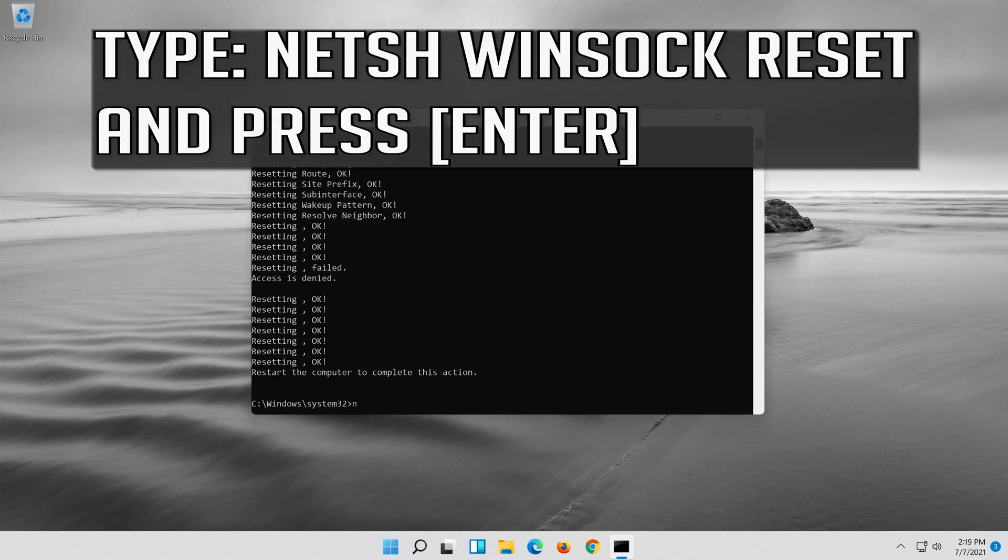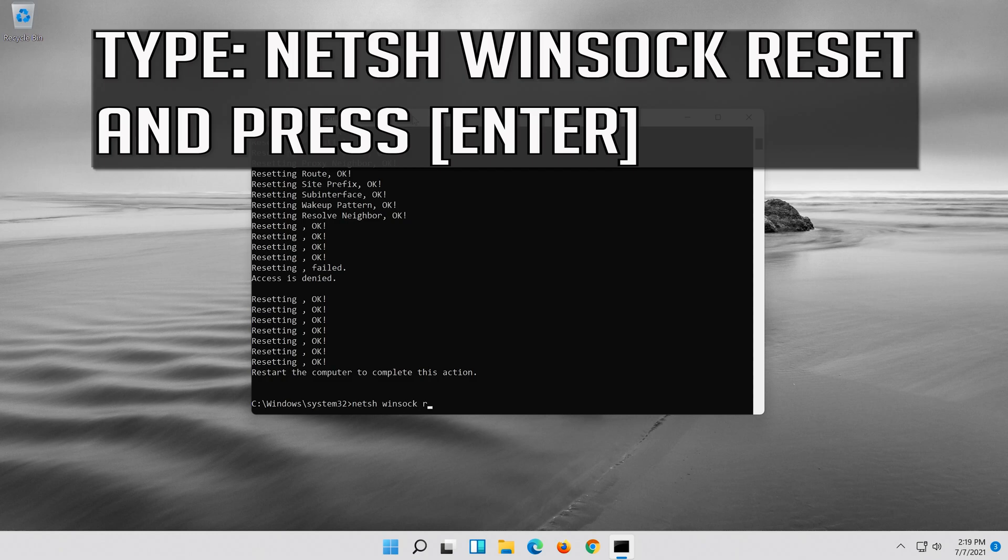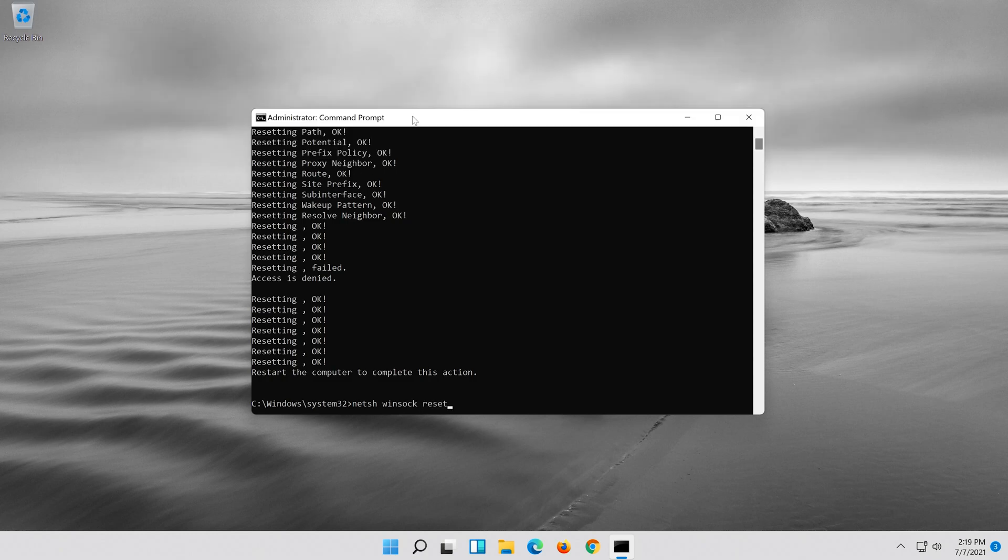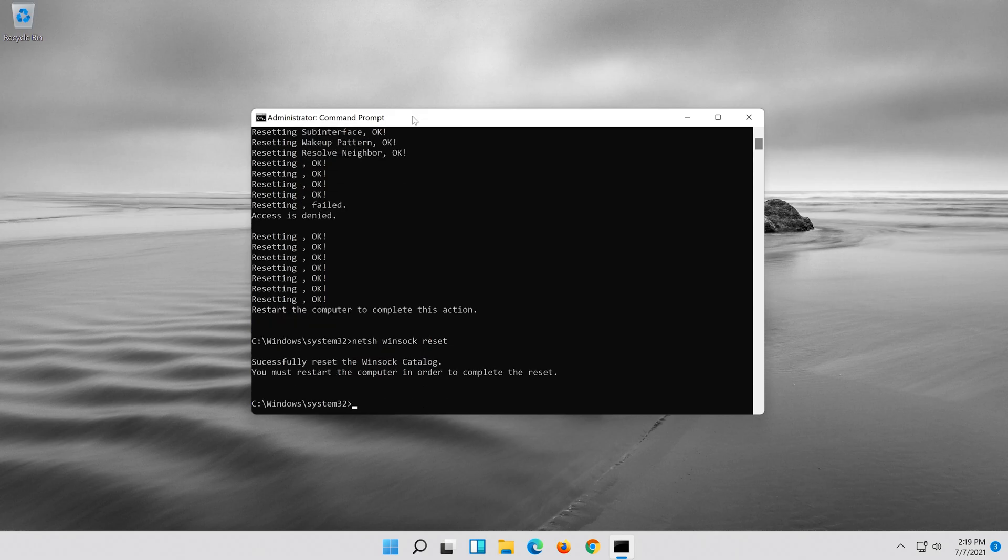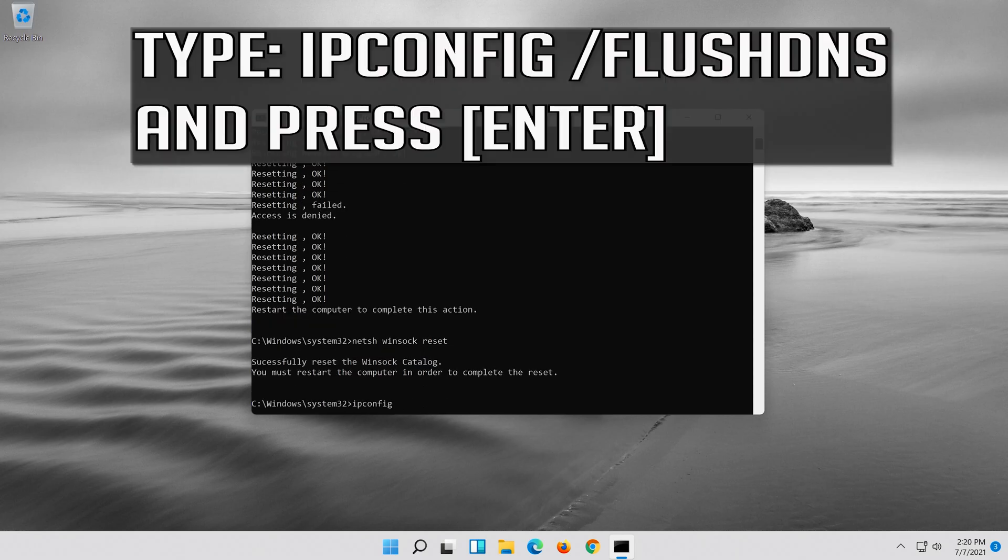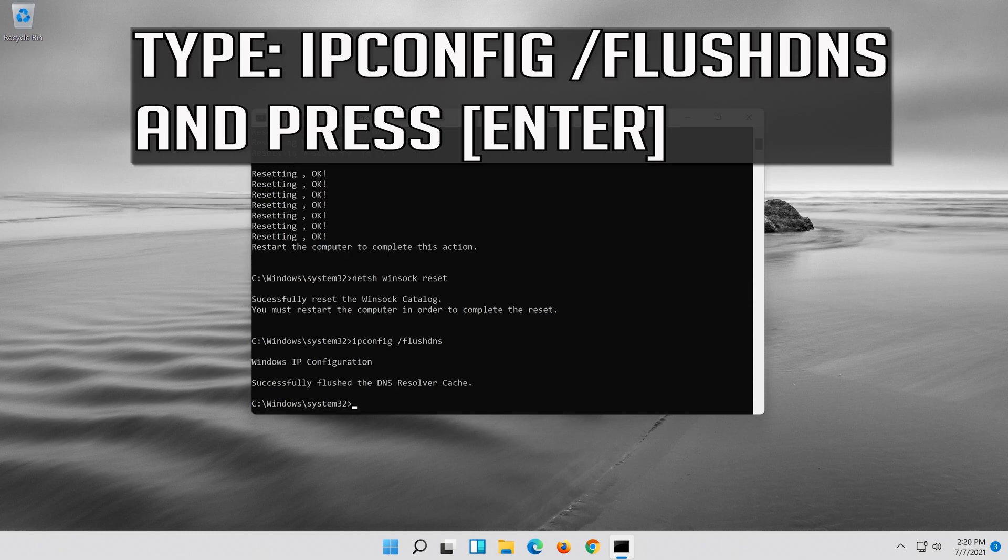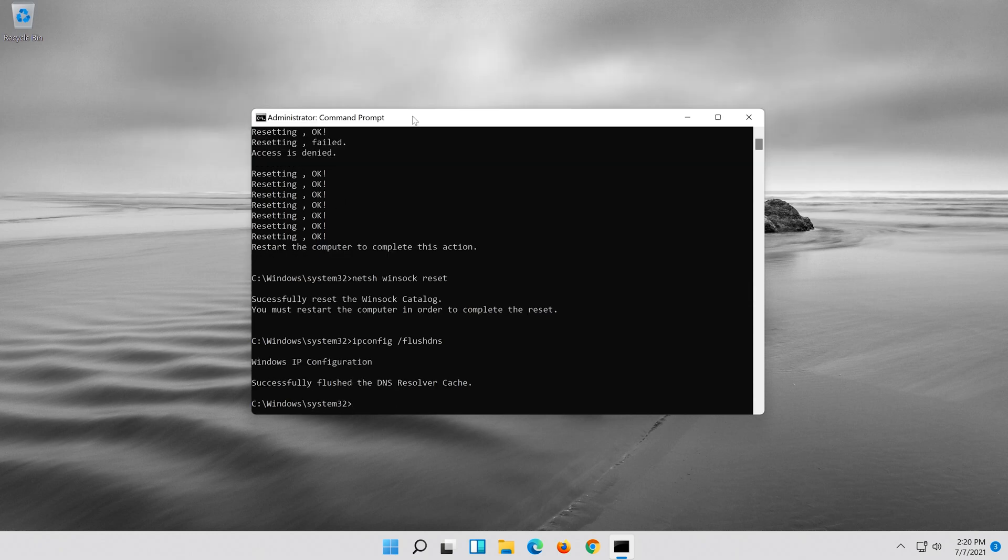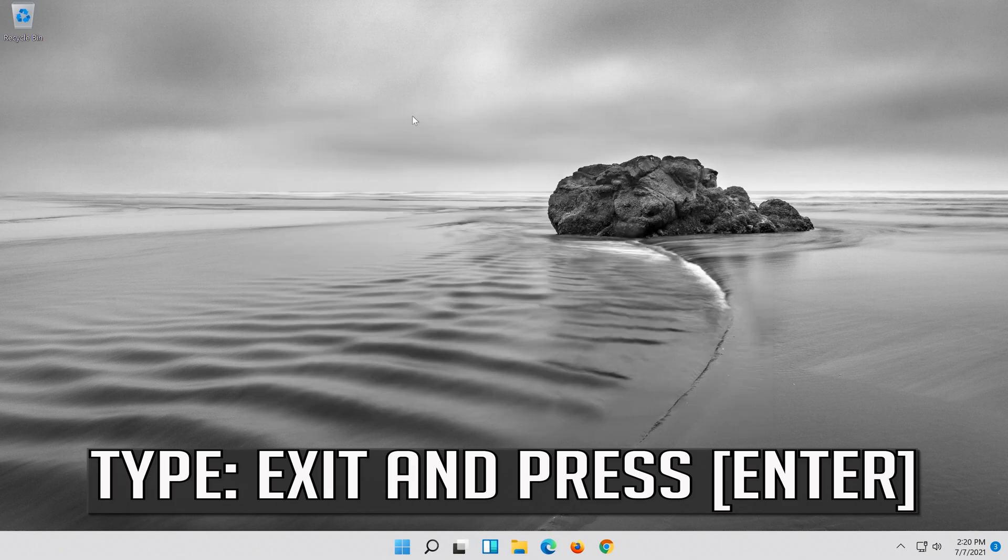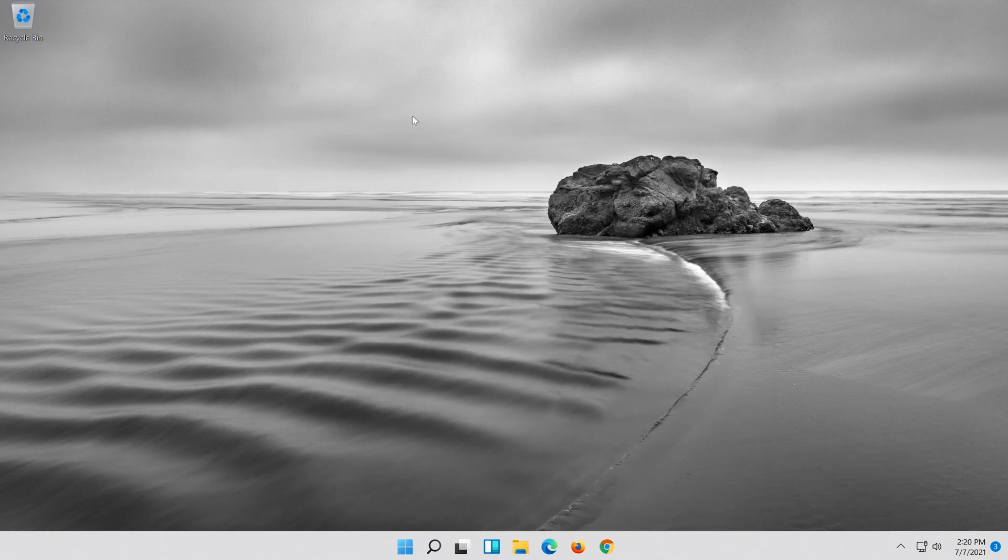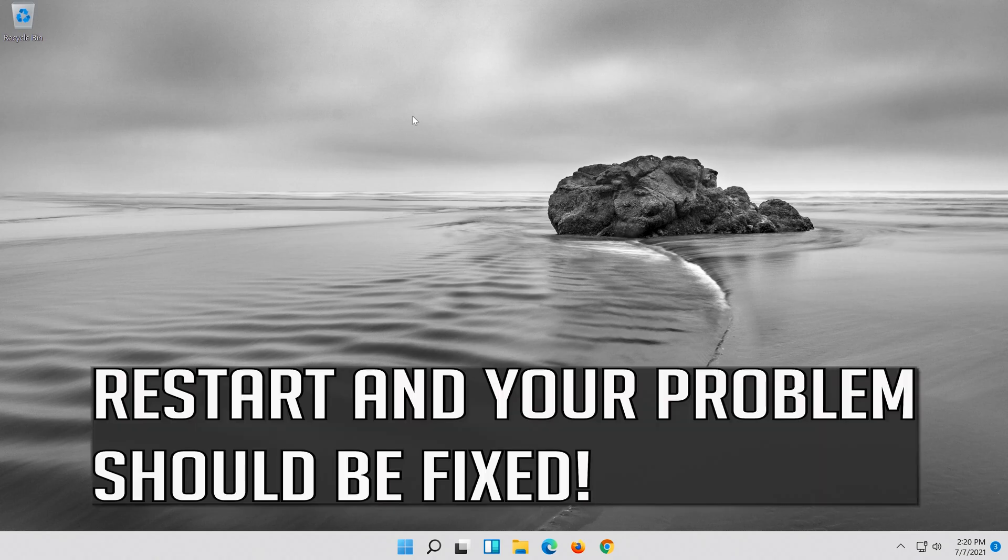Now type this command and press enter. Now type this command and press enter. Type exit and press enter. Restart and your problem should be fixed.